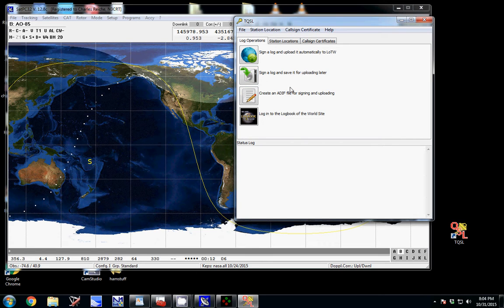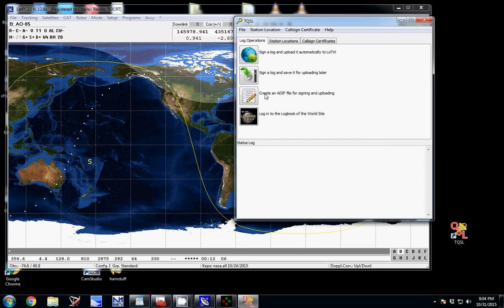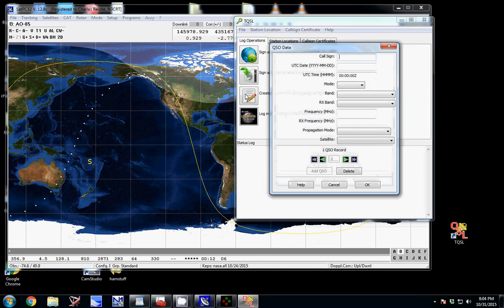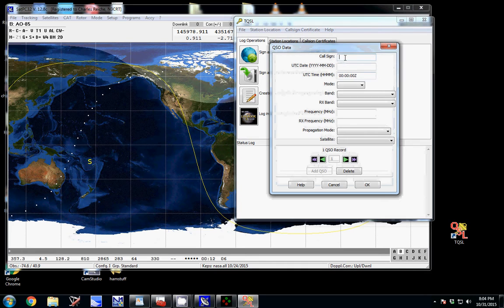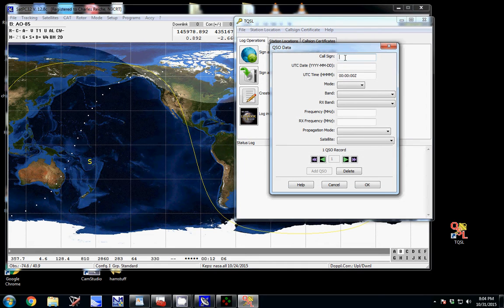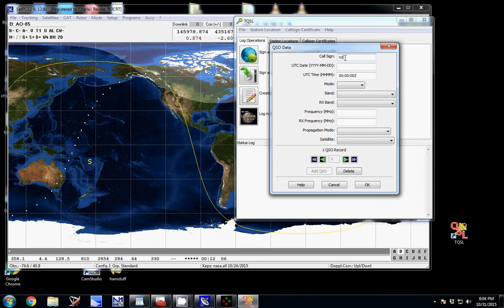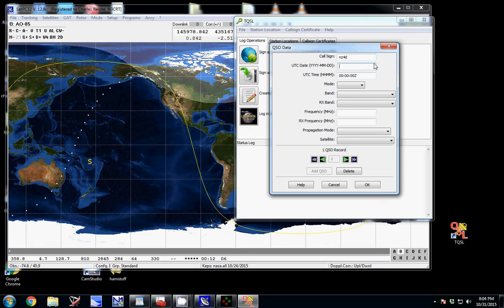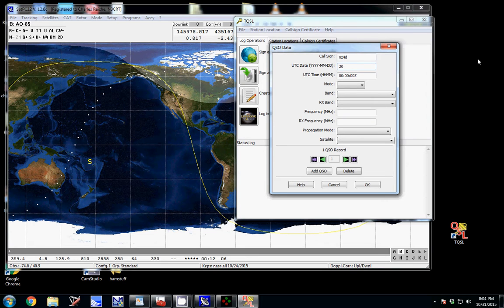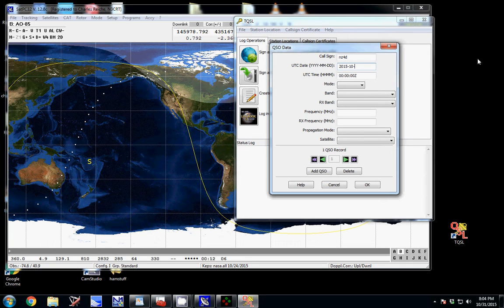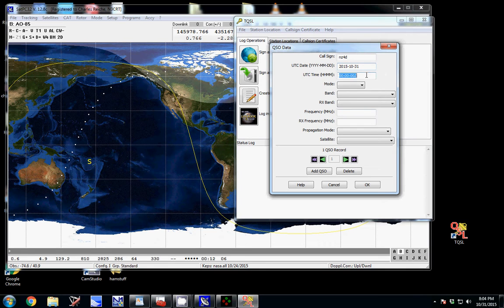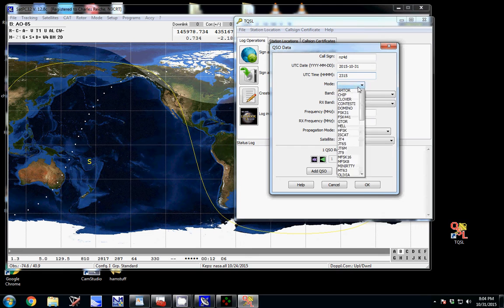I go here to create an ADF for signing and uploading. I just start out with a call sign. I heard a guy, I think he was portable. Let's just put the time of the pass. And you don't have to do any special formatting. Just hours, hours, minute, minute, it figures it out.